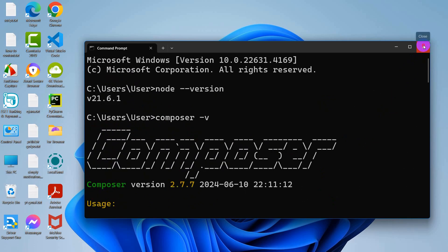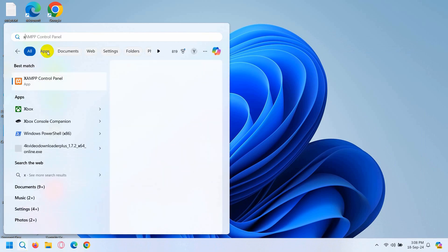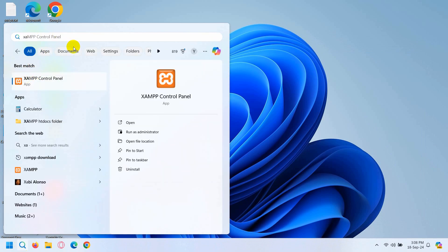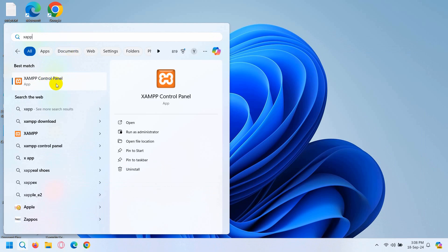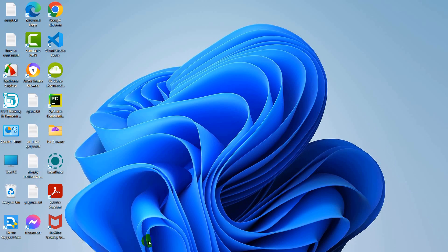If you want to check whether you have XAMPP installed or not, just search for it in the Windows search bar. If you are seeing it there, it means XAMPP is installed on your device. I'm going to assume that you already have those three installed. If you do not, check out the link in the description where I showed you how to install all three. Once you have those three installed, you are ready to create your Laravel project.